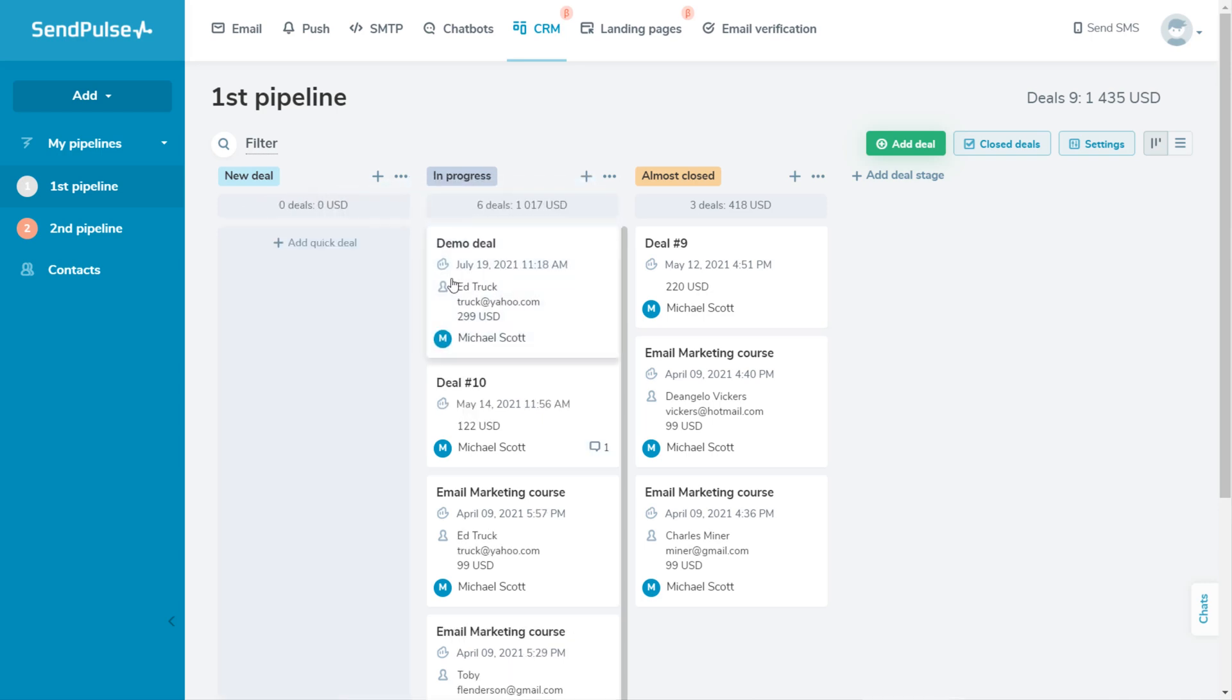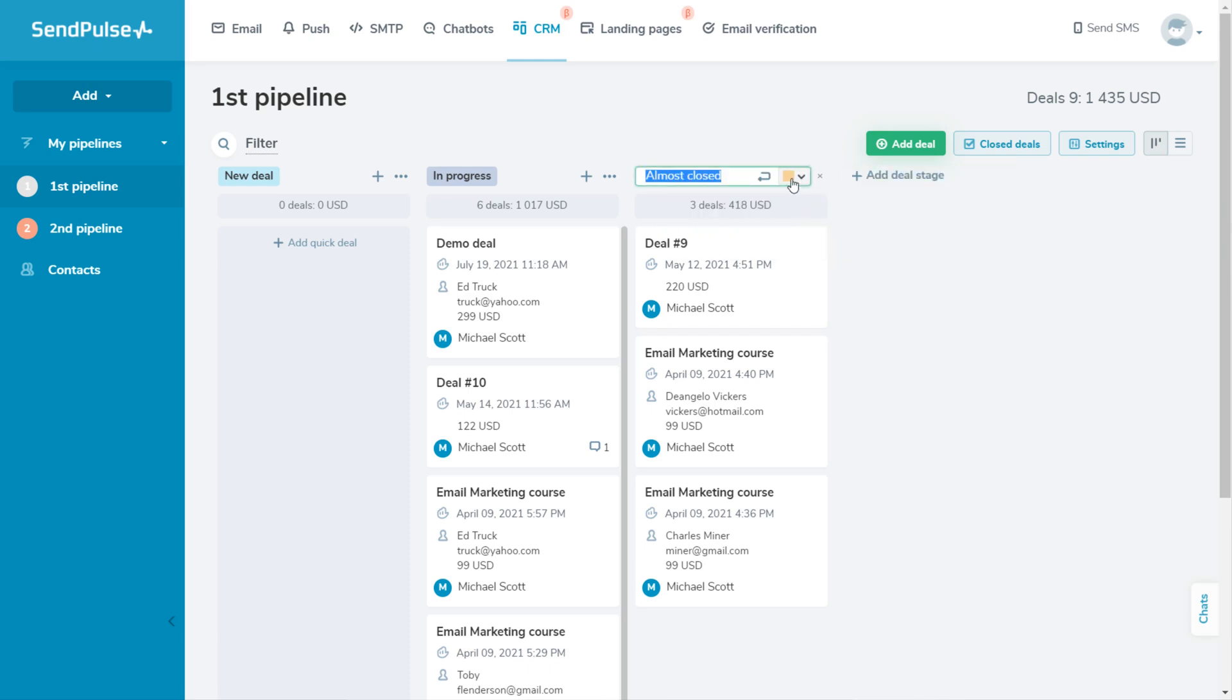You can also add, delete, edit, or swap your pipeline stages. To personalize and better visualize your pipeline, select a color for each stage.